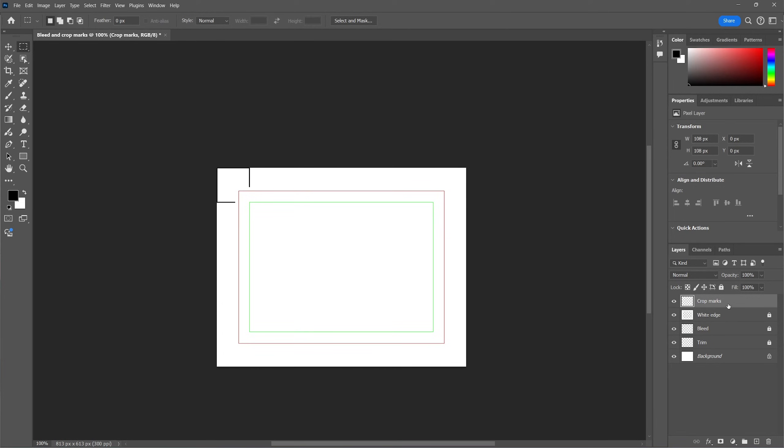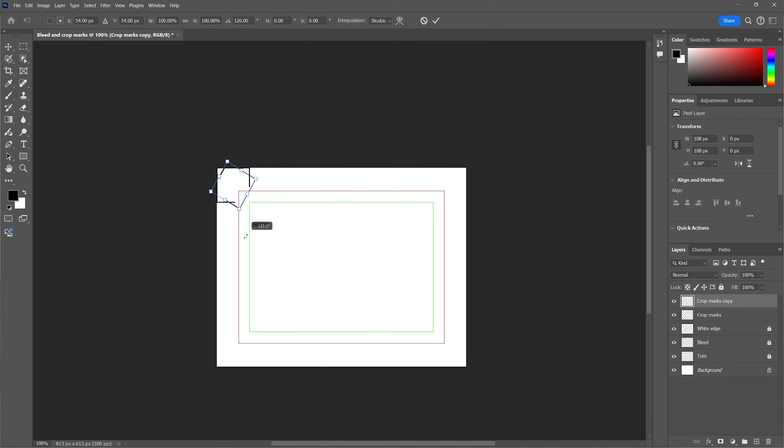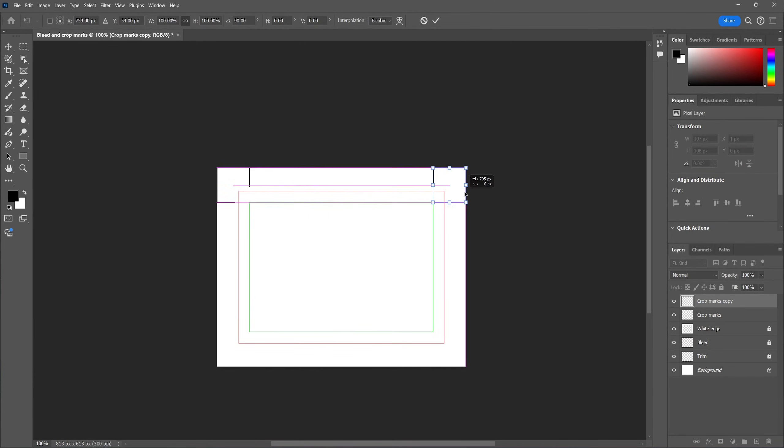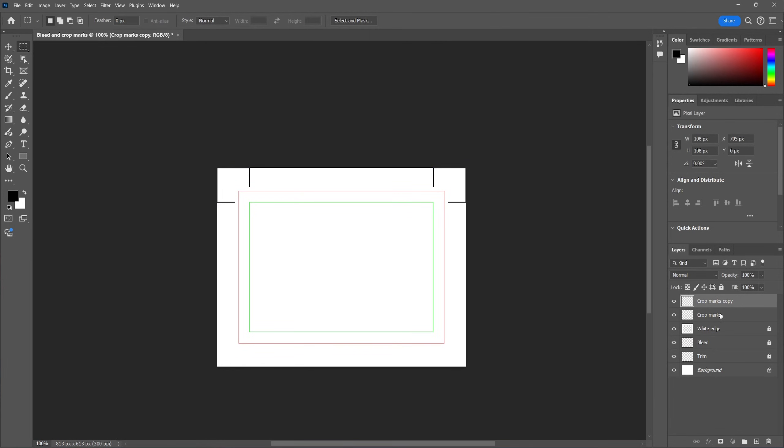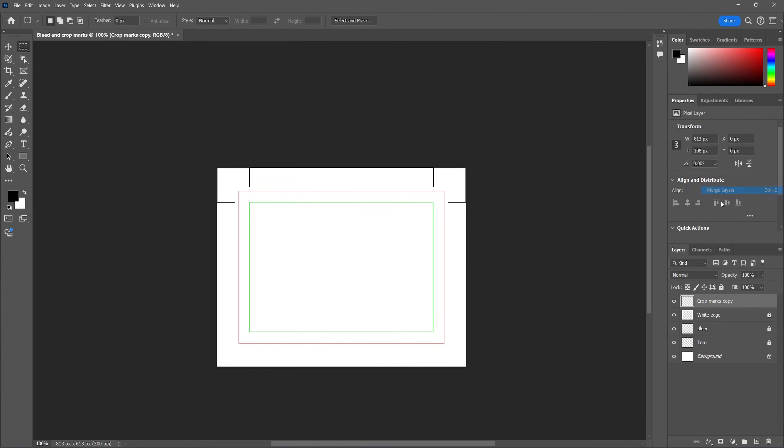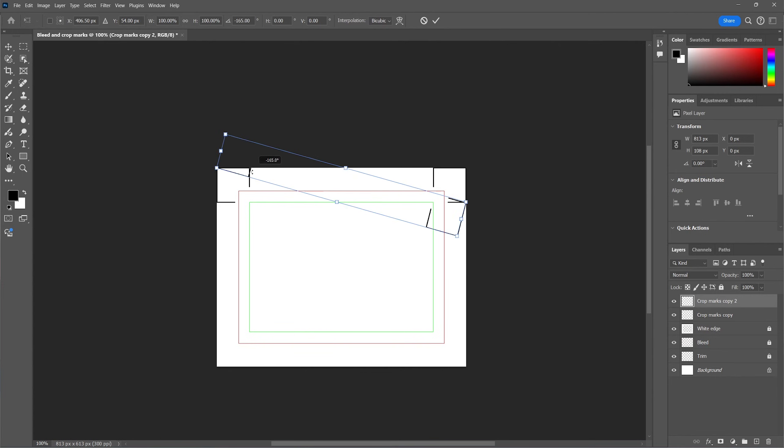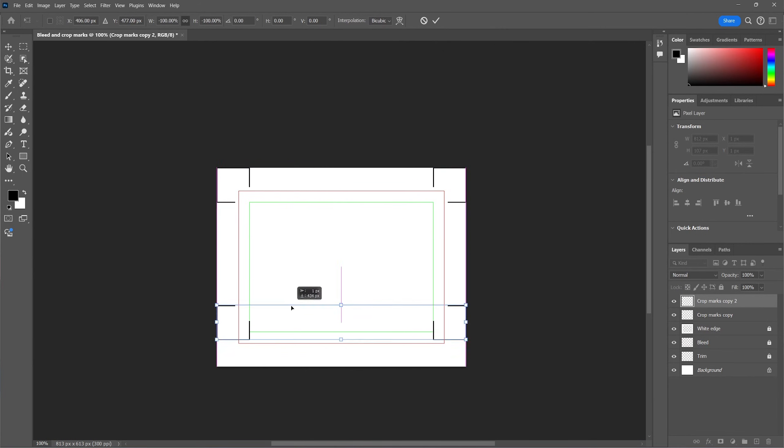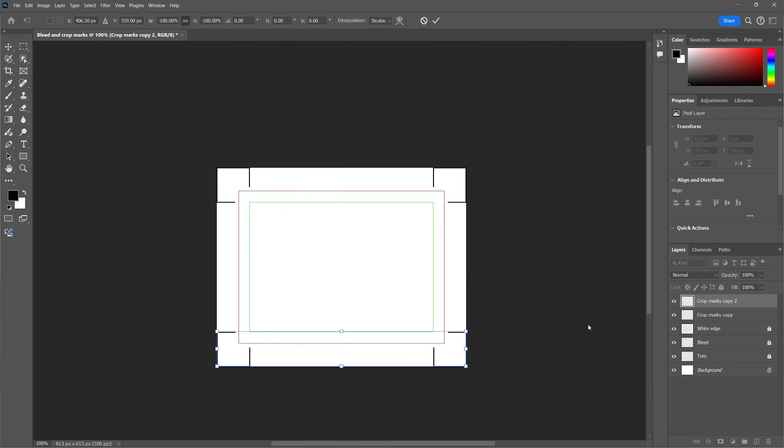Now we're going to copy the crop mark layer by holding Command or Ctrl J. Then flip it and place it on the other side of the canvas. Now we can merge these two layers together. Make a copy of it again, and then flip and drag the selection to the bottom side of the canvas. And now merge these layers again so we remain with one layer that contains the crop marks.